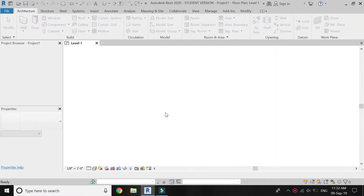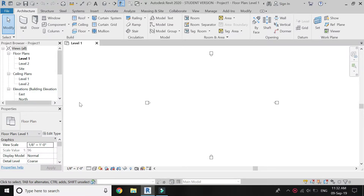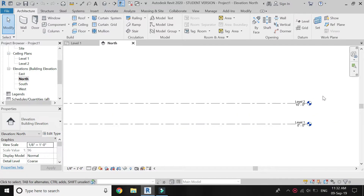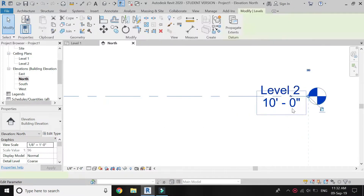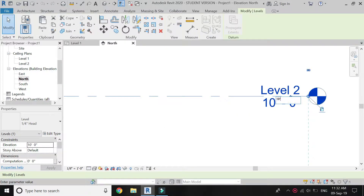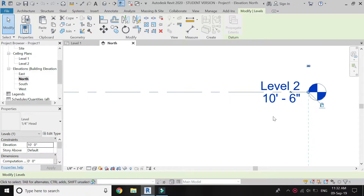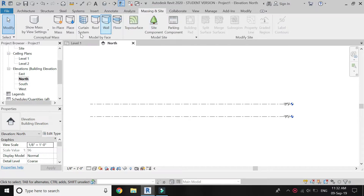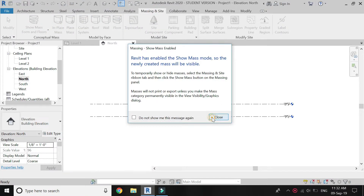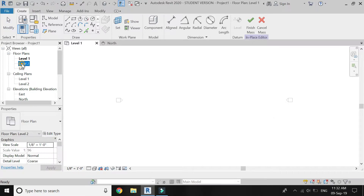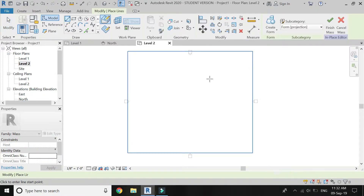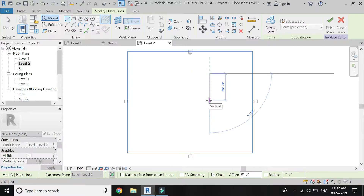Open a new architectural template project file, go to elevation, and coming to North elevation, change the elevation height to 10 feet 6 inches. Now go to massing, click in place mass, click OK, go to Level 2 floor plan. First of all, I am going to draw the boundary into which I have to place the ceiling.